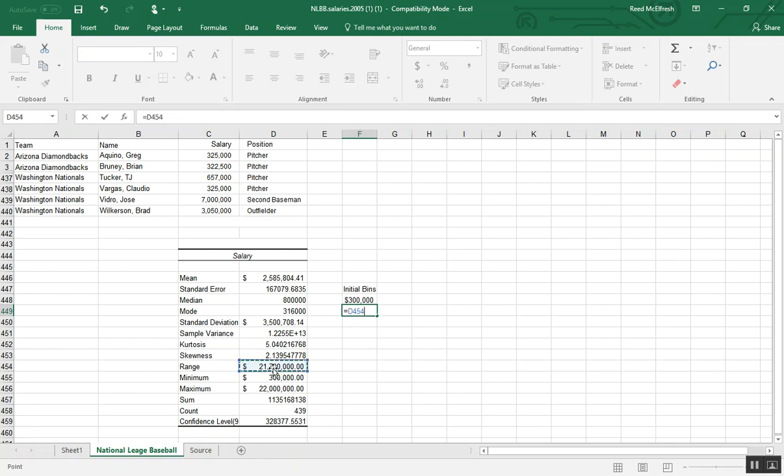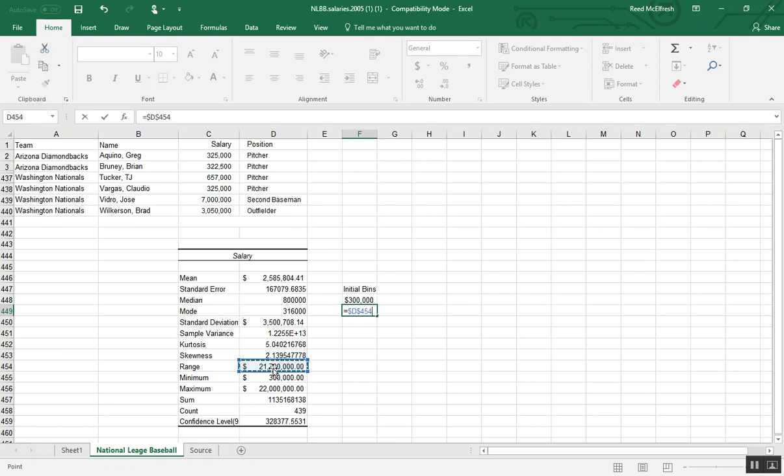So what we actually want to do is put the equal sign again, select our range, and press F4. And what this does is it locks our range.